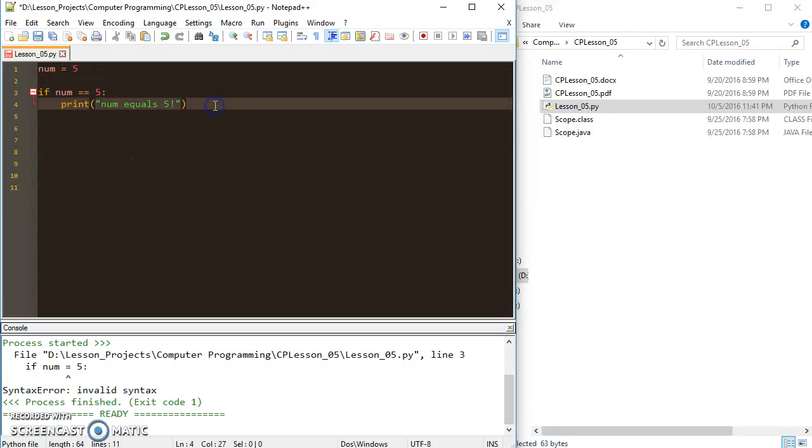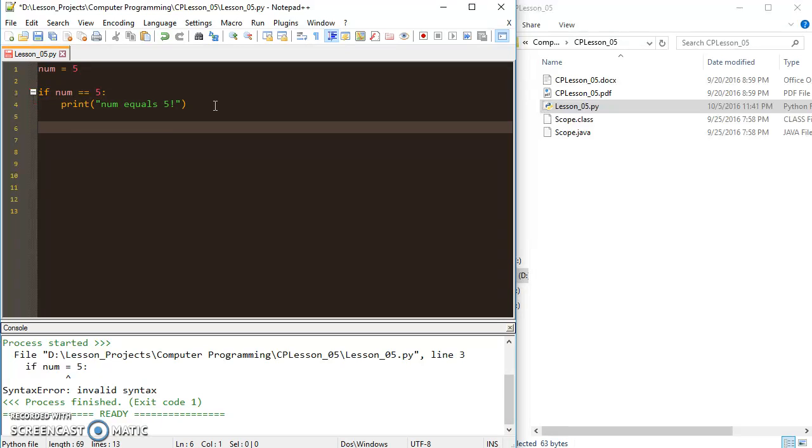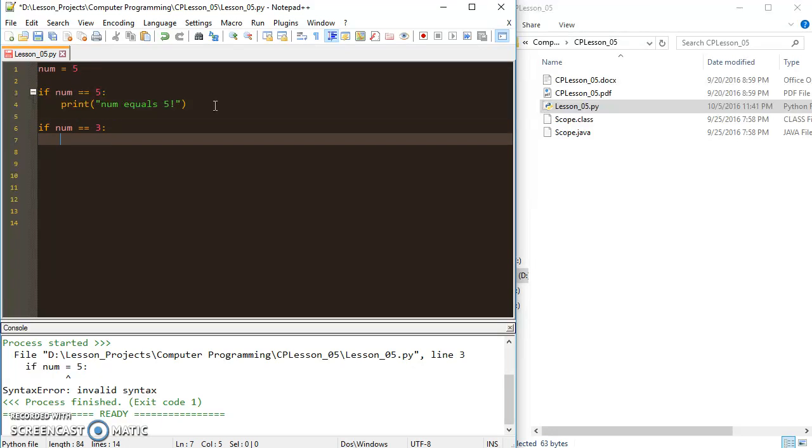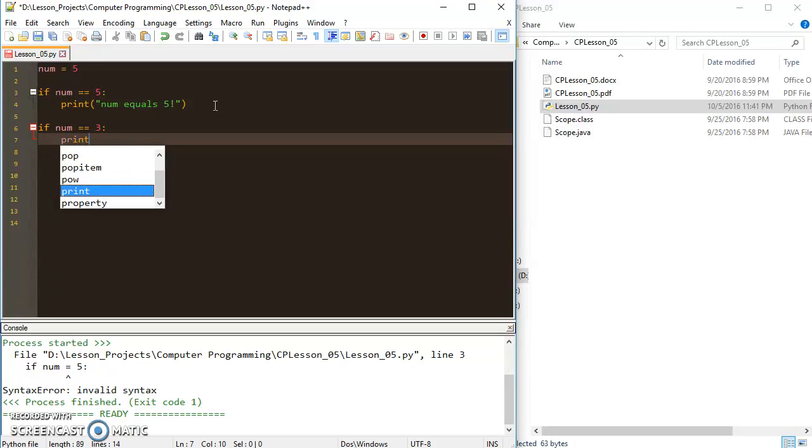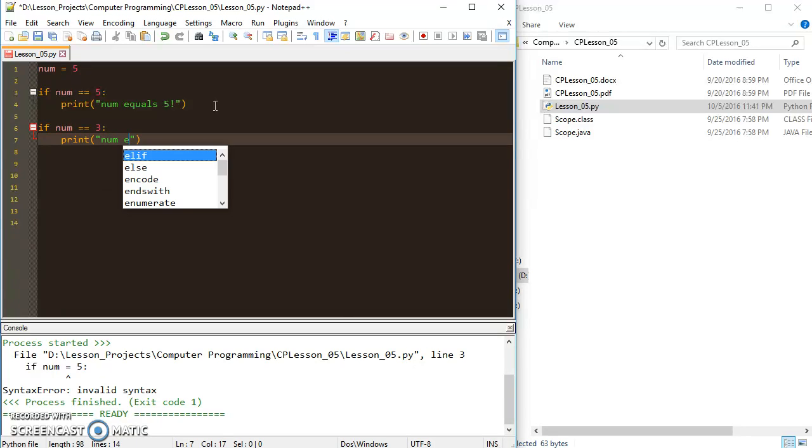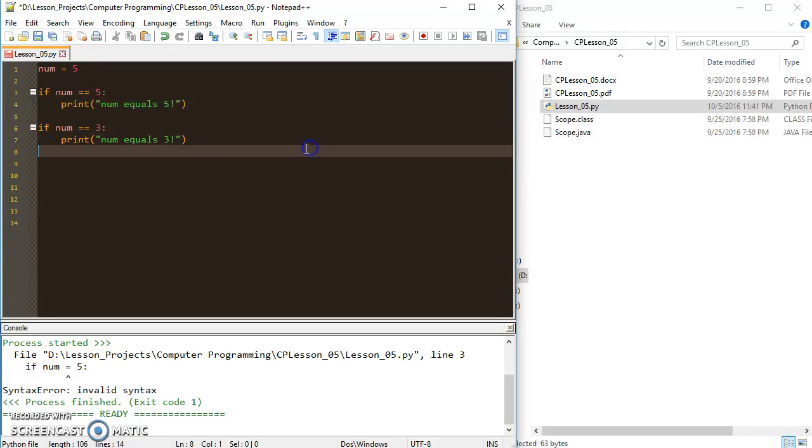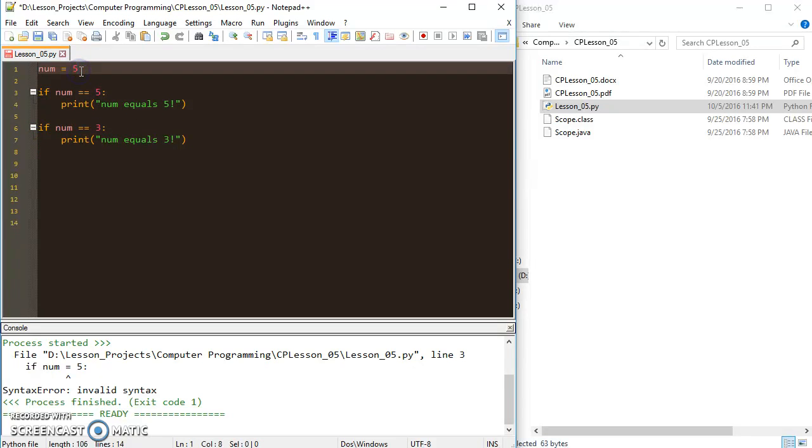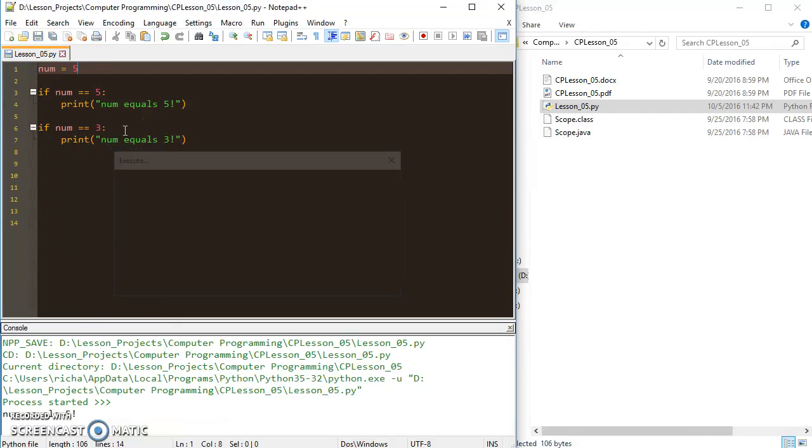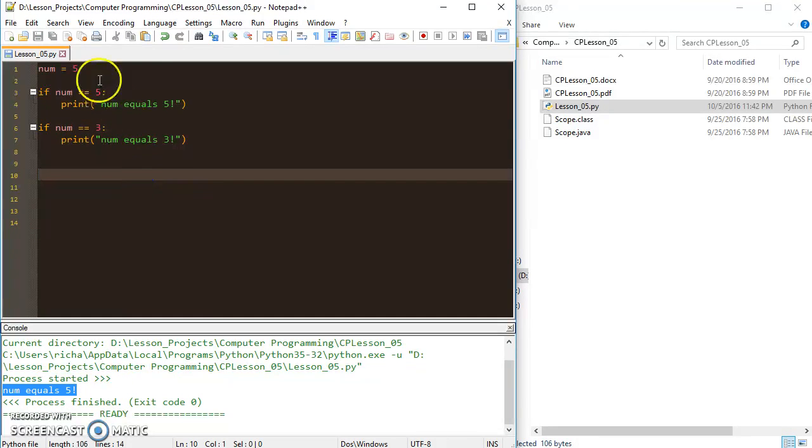Let's say we wanted to go back and forth here. So if num, we could string two together here. So I can say if num equals three, I could print 'num equals three'. And then let's change this to three, and that prints 'num equals three'.